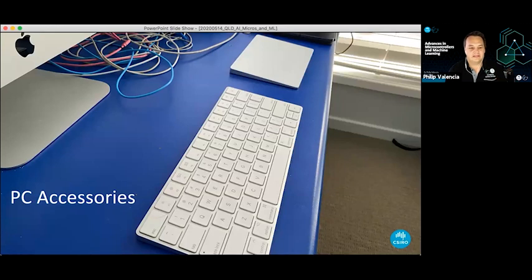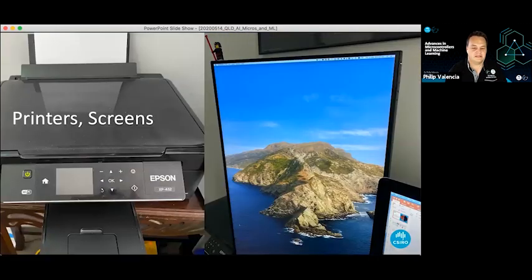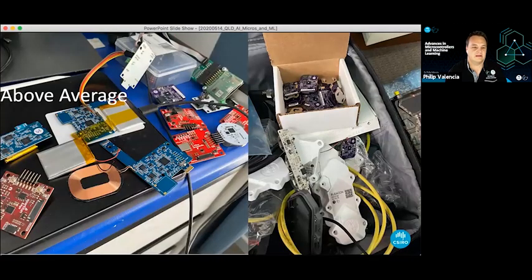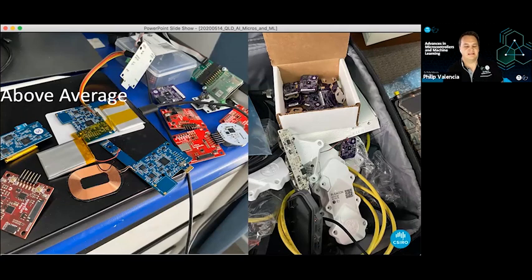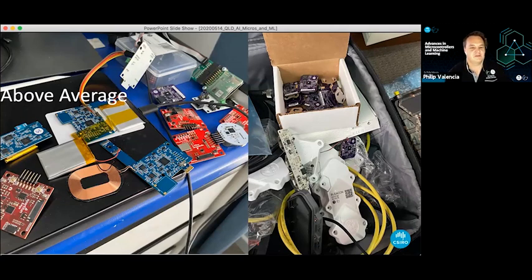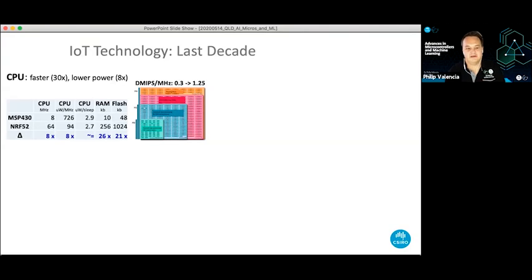When you get to work, PC accessories like keyboards, mice, printers, and screens all have microcontrollers. I'm probably a little above average on the number I have. Essentially microcontrollers are everywhere.